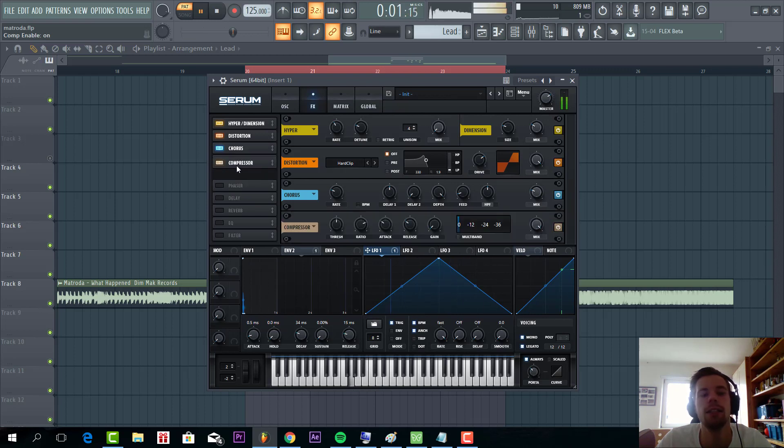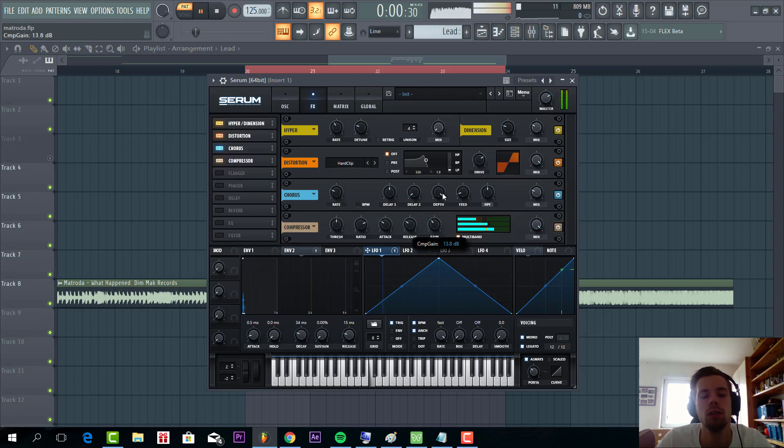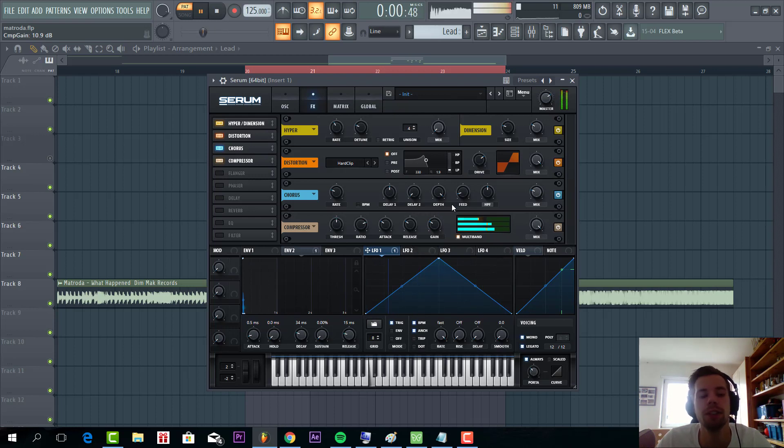And some OTT. This is really thickening up the sound.